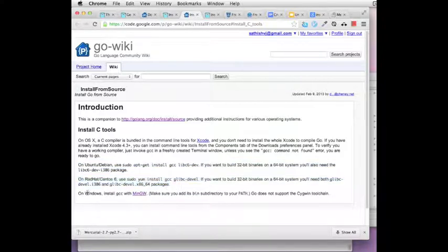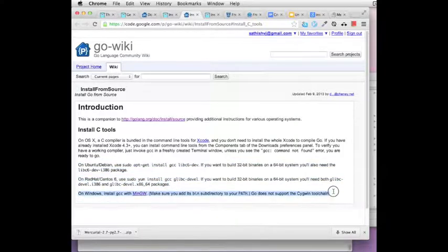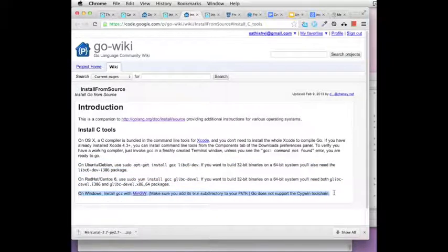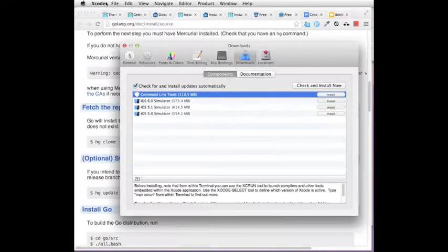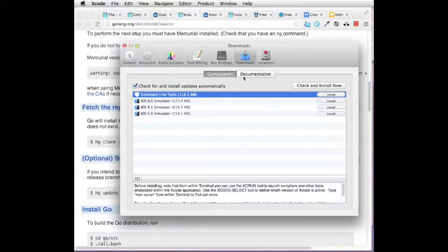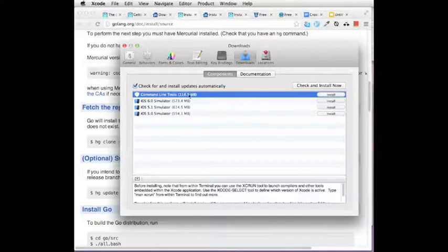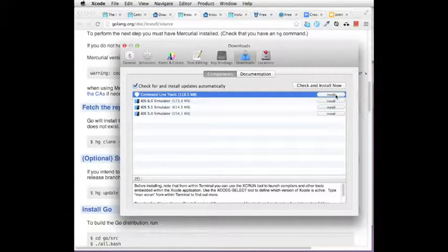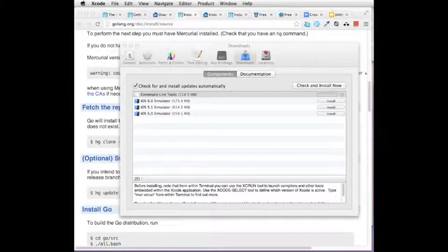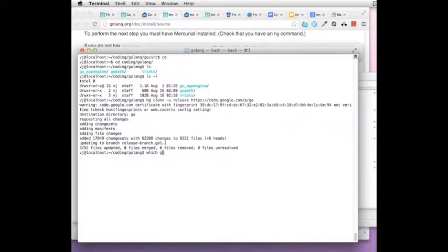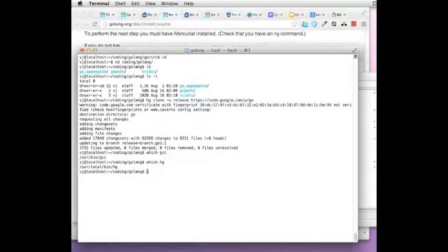So for Mac OS X, after you install Xcode, you can go to Preferences, Downloads, Components and check the command line tools and then have it installed. This will take a while to install. And once that is done, you will be able to check GCC on your command line. You will also have installed hg which is the Mercurial command for the command line.